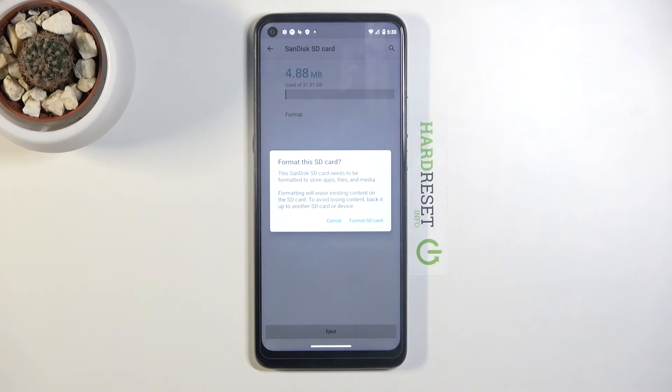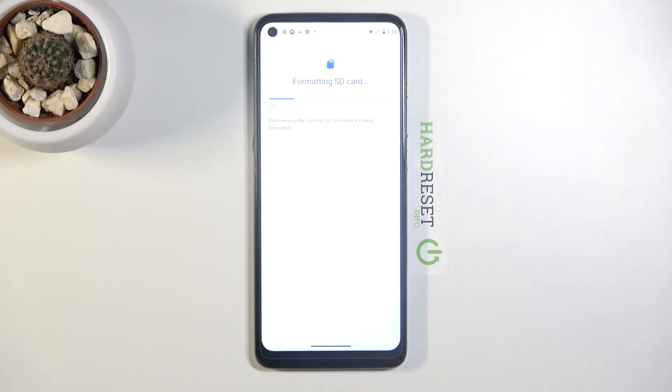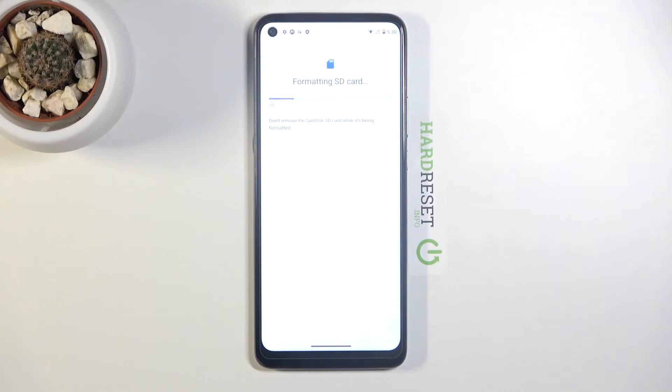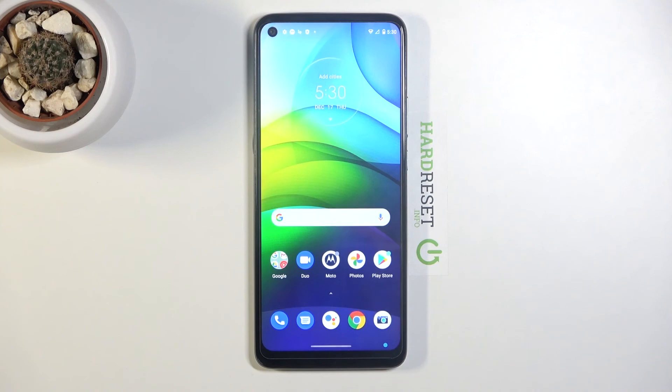But assuming you have done it already or you don't want to, you can tap on format SD card. The process will begin and it's a really quick one, only takes about five seconds, and once it's finished the card is immediately ready to be used again. Click on done and you're finished.